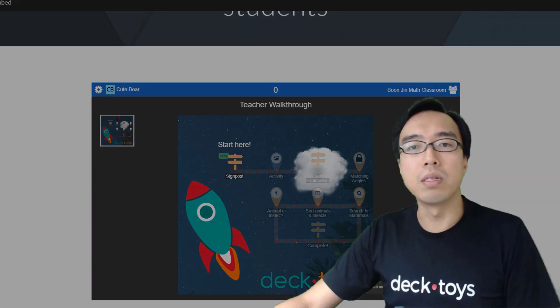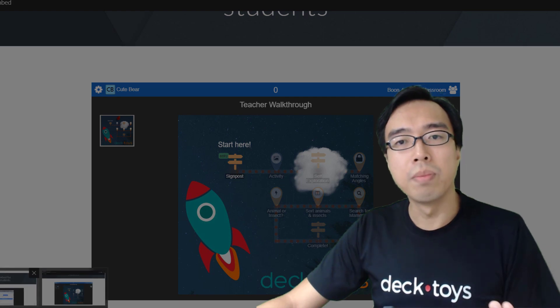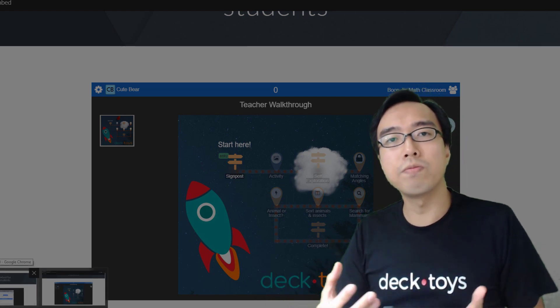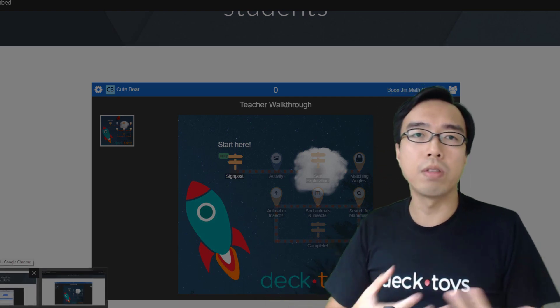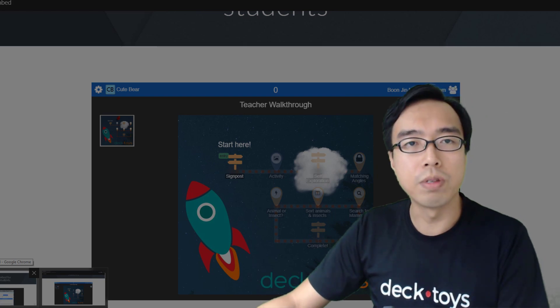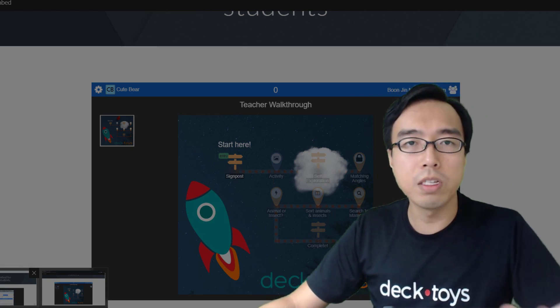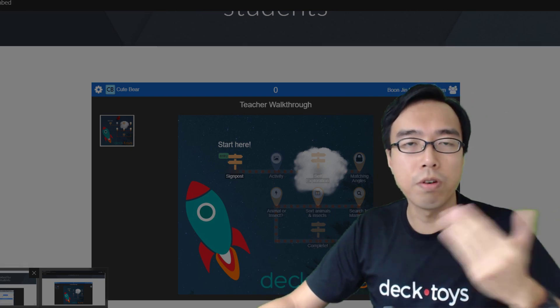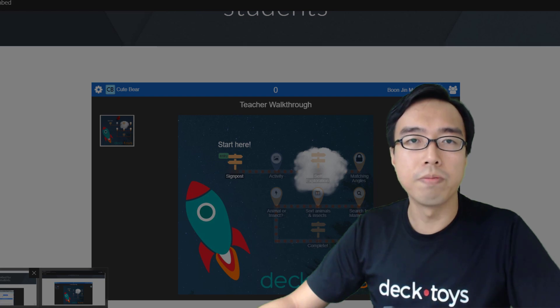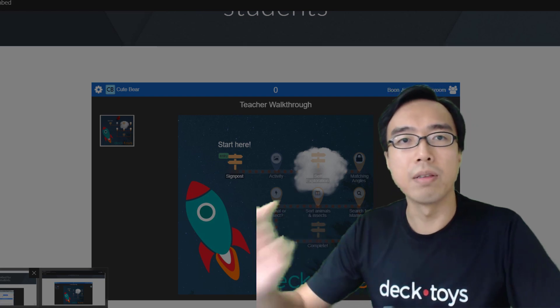I hope that in this demo, you understand how you can use the DeckToys classroom, whether it's embedded or directly opened in the full window for your students. If you have any questions, you can message me or post a comment below. Thank you. Bye.